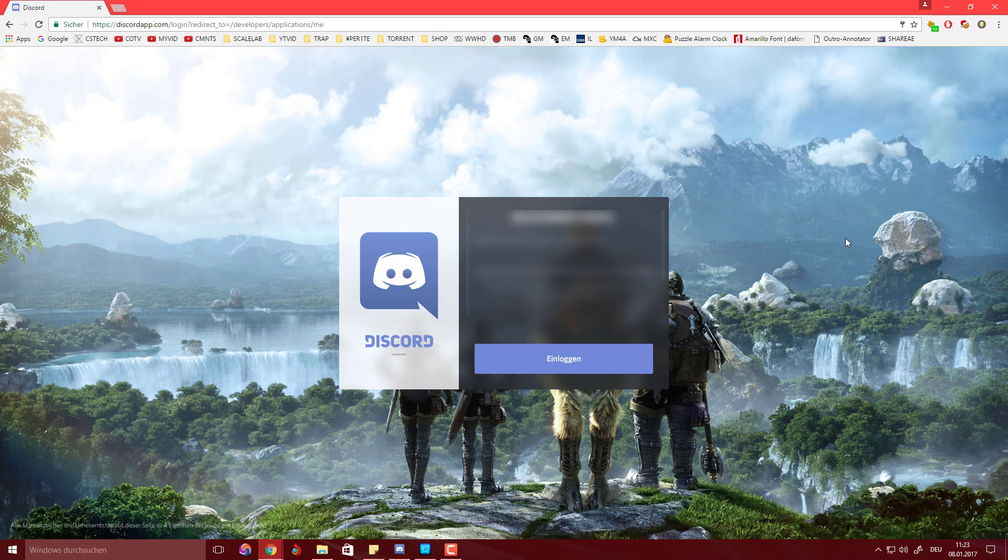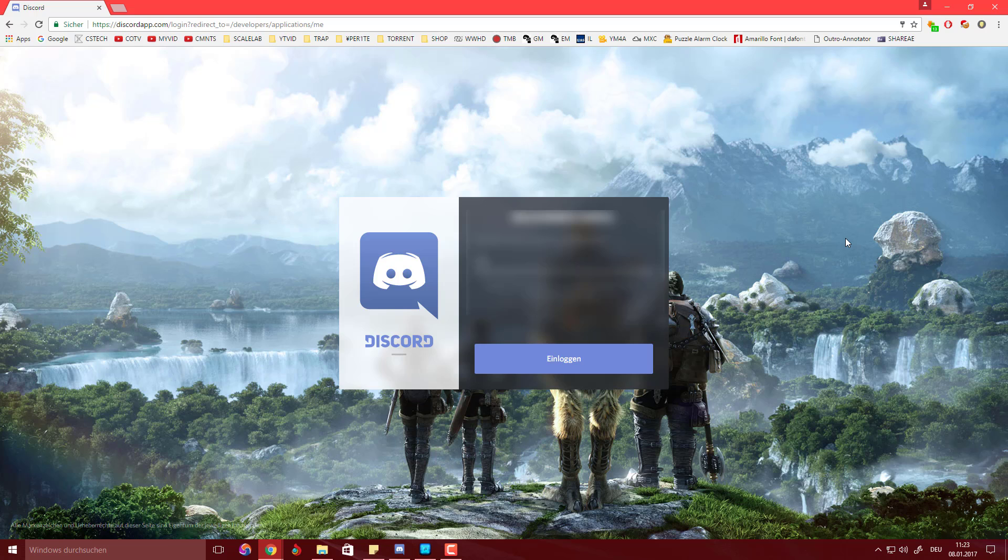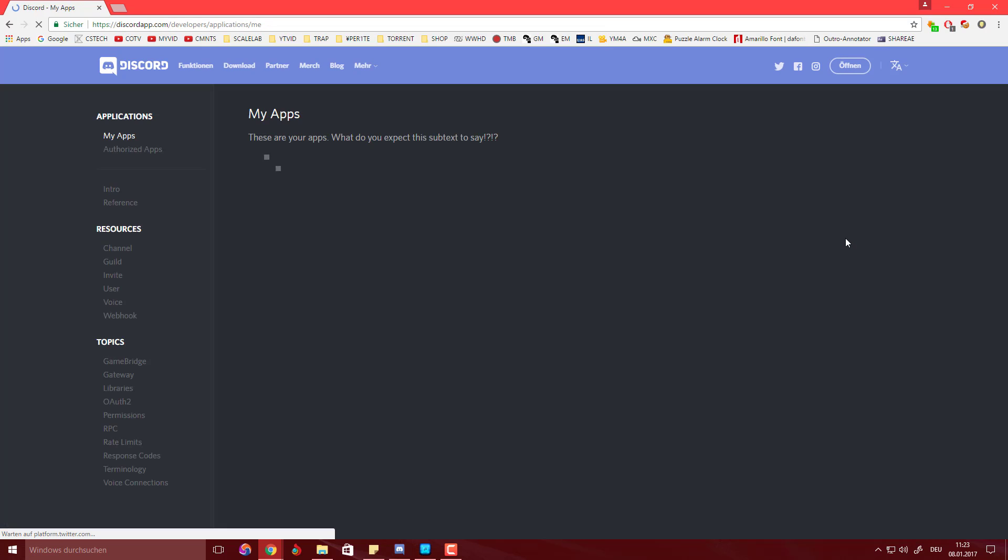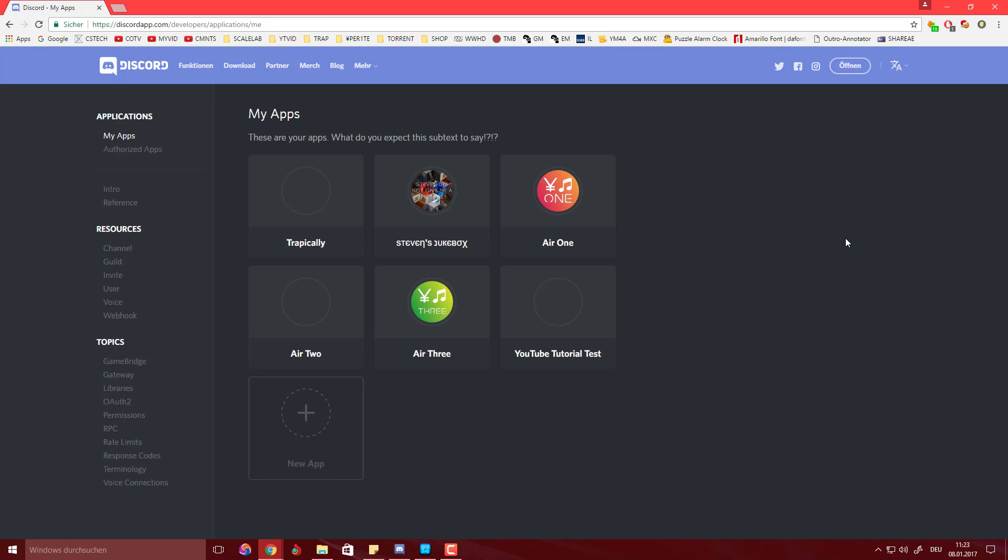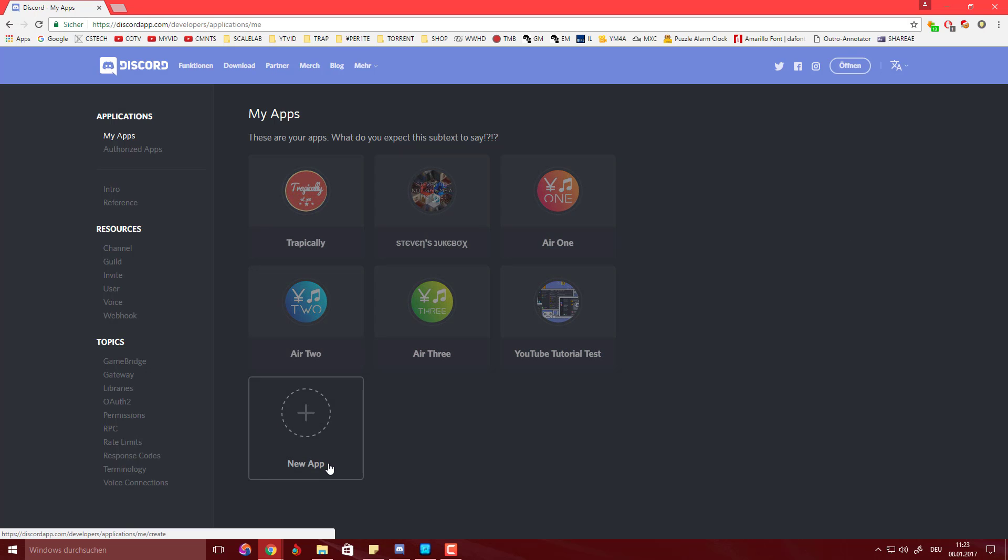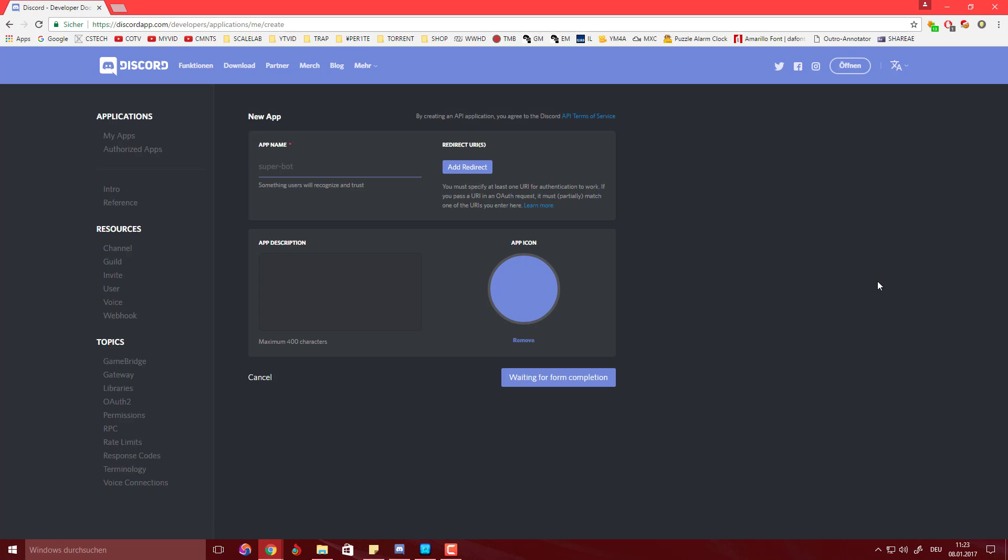Some of you guys also have to do that if you have two-step authentication on for your Discord account. Once you've got that done you should come to this overview page or panel and you should hit create new app.